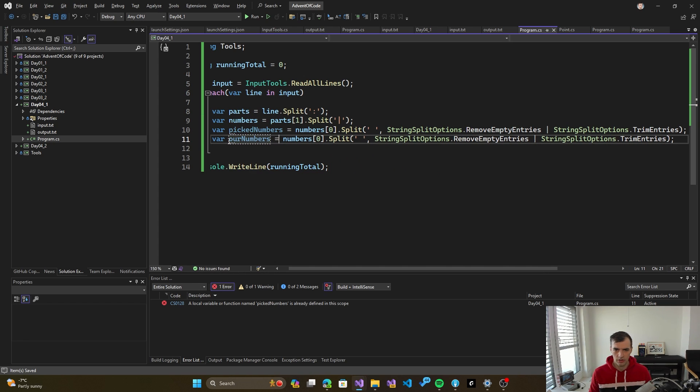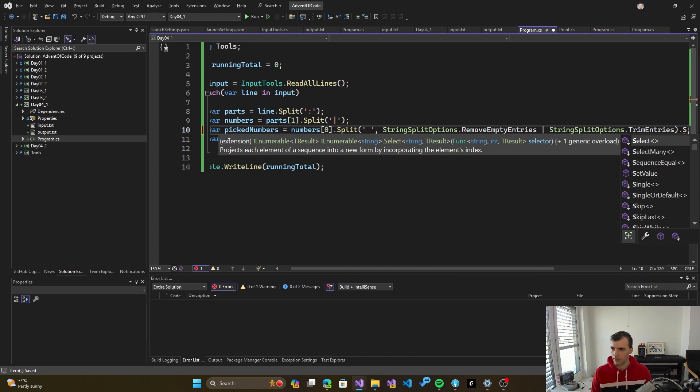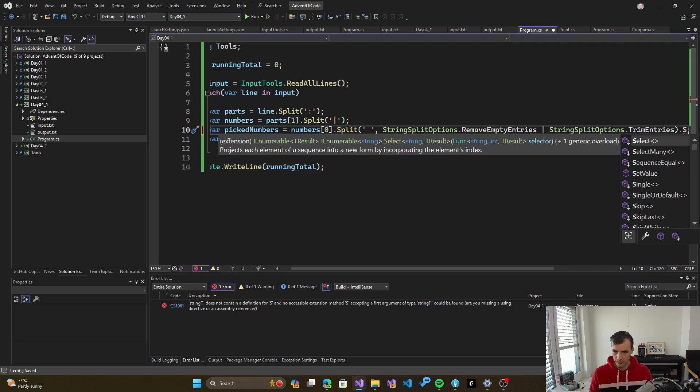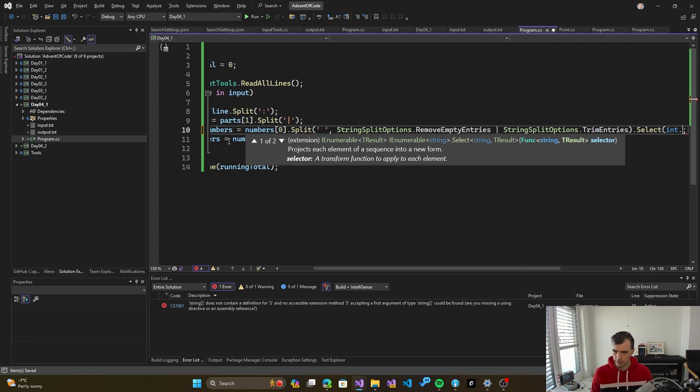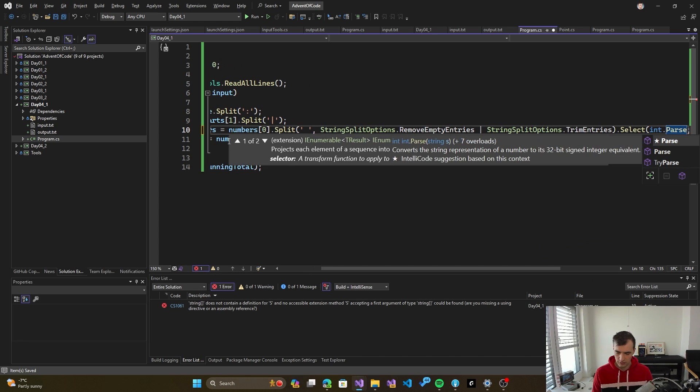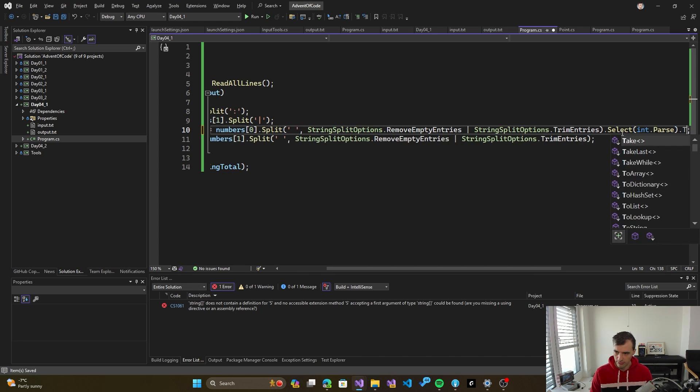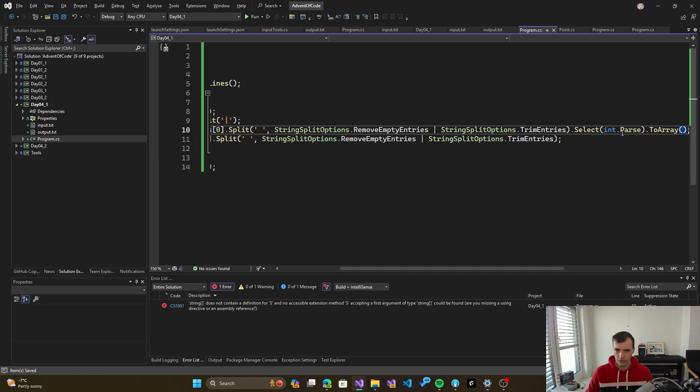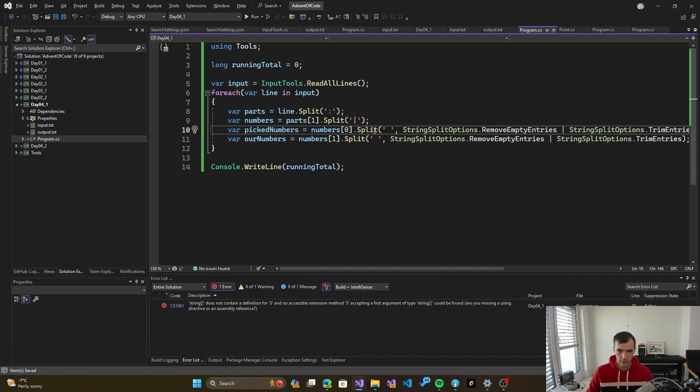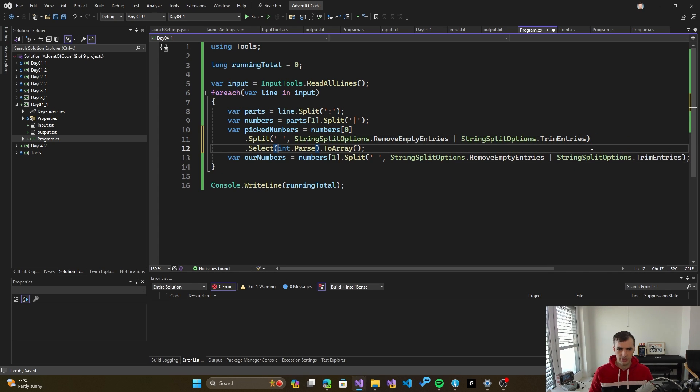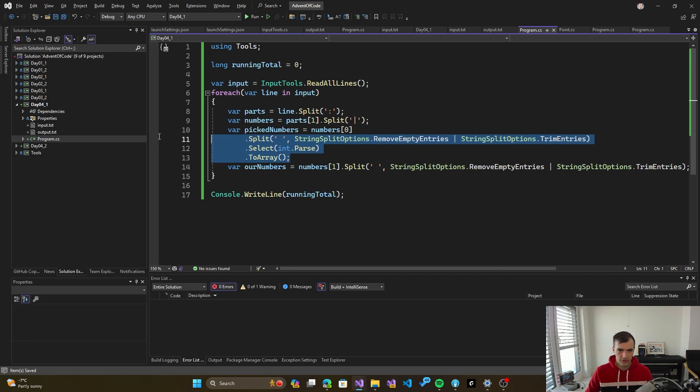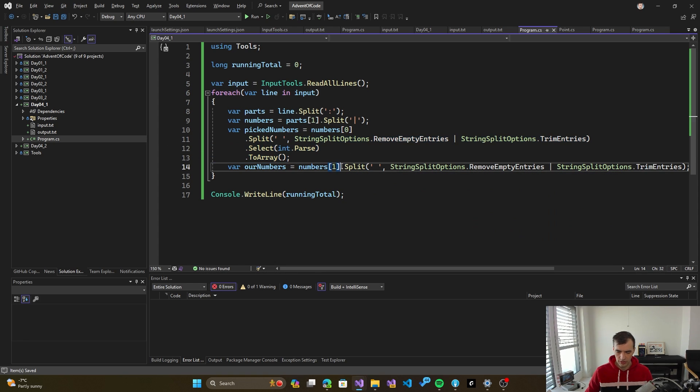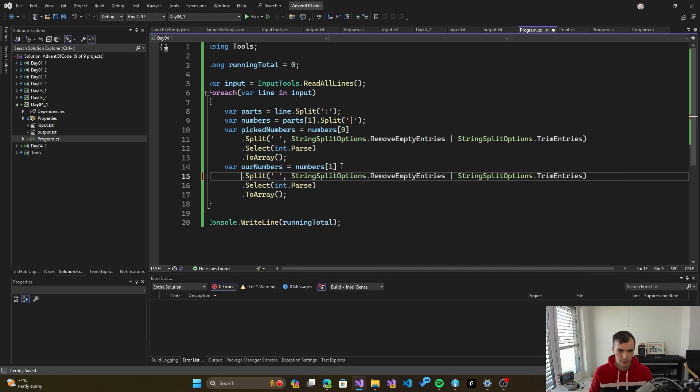And then we do the same thing for winning numbers. And while we're at it, we can also parse the numbers. So select and parse. This way we also parse the numbers. Put it into an array. So a kind of wordy line, so I will make it more readable this way. We split the numbers, then parse them, and then put them in array. And the same thing we do for the other part. It could be a method, but whatever, it's just simple code.